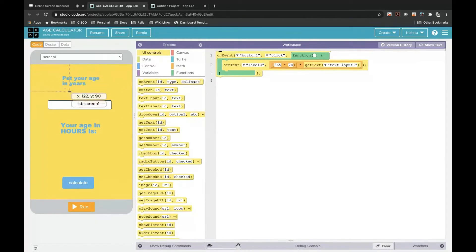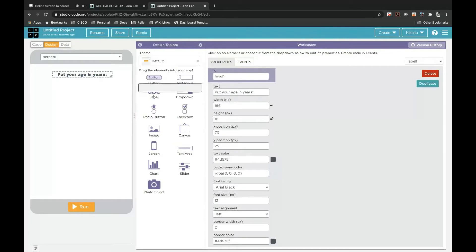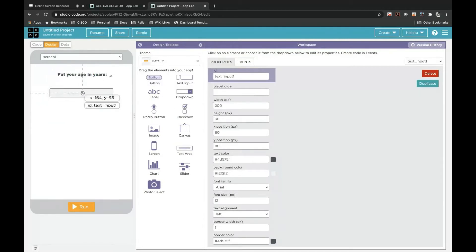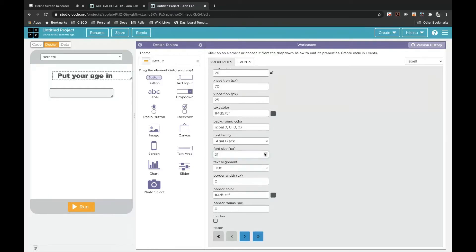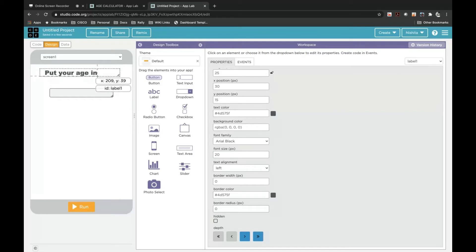Now we will drag and drop a Text Input. Here is the text input — drag and drop it. The ID for that is textInput1. I will click on label1, scroll down, and increase the font size to 20 because it should look bigger to the viewers. This text input is the box where the user will enter their age. A few letters are not visible so I'll increase the size of the box.